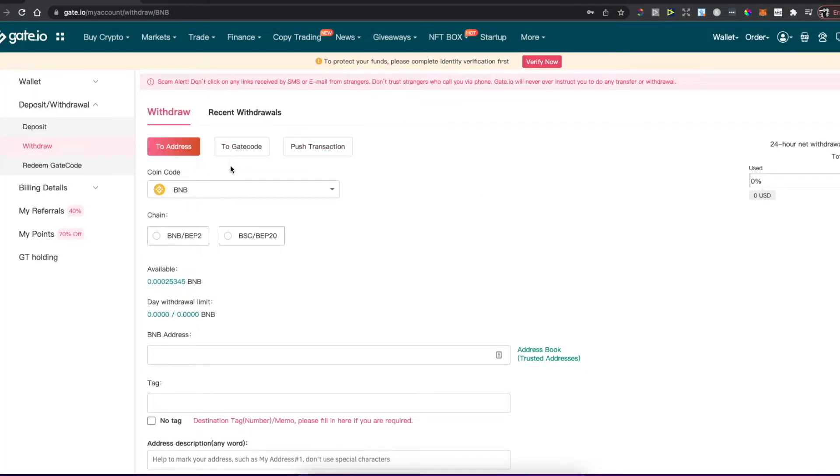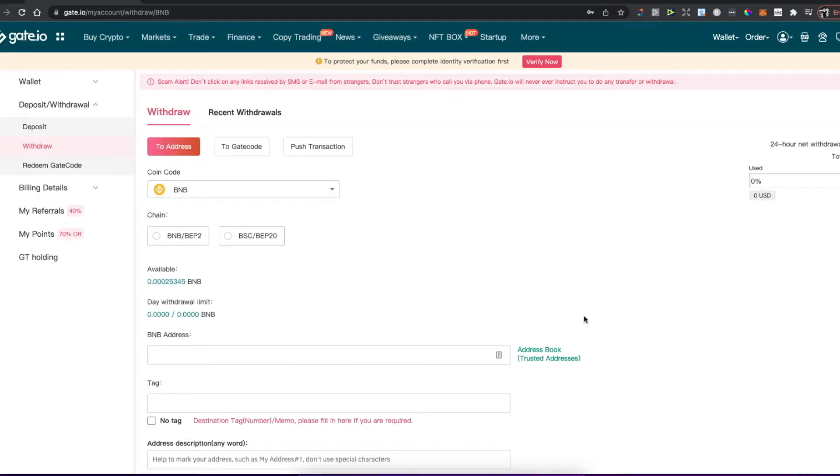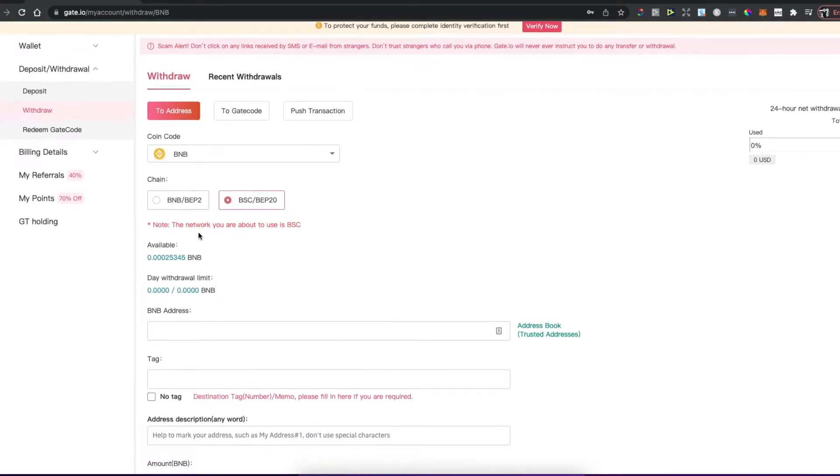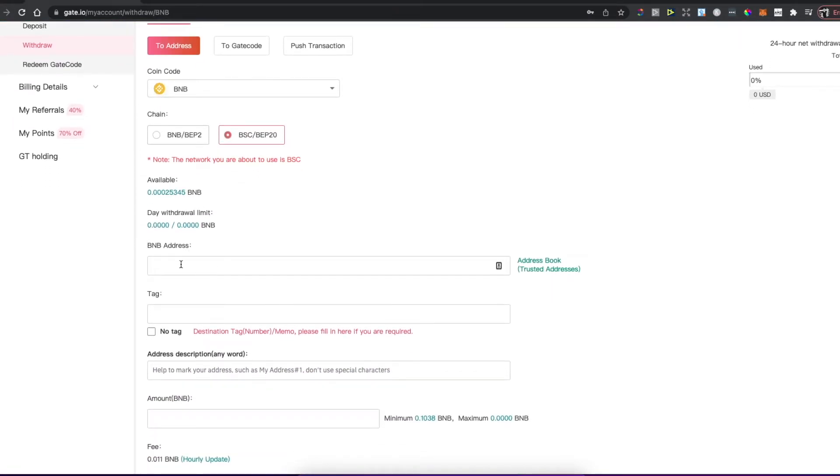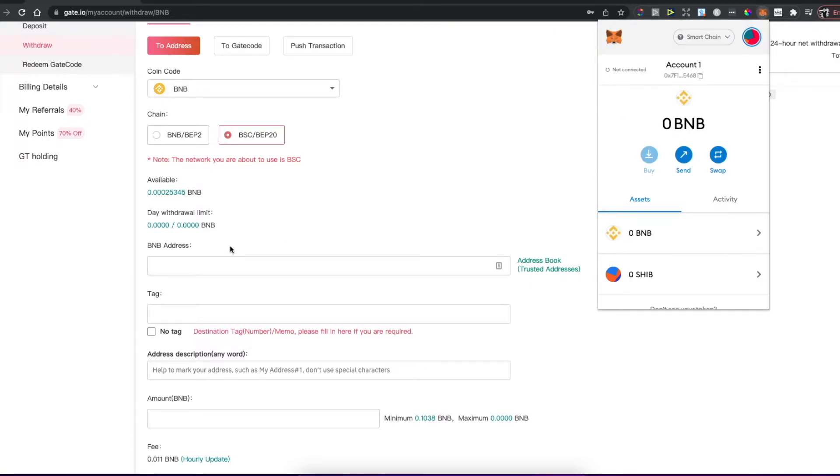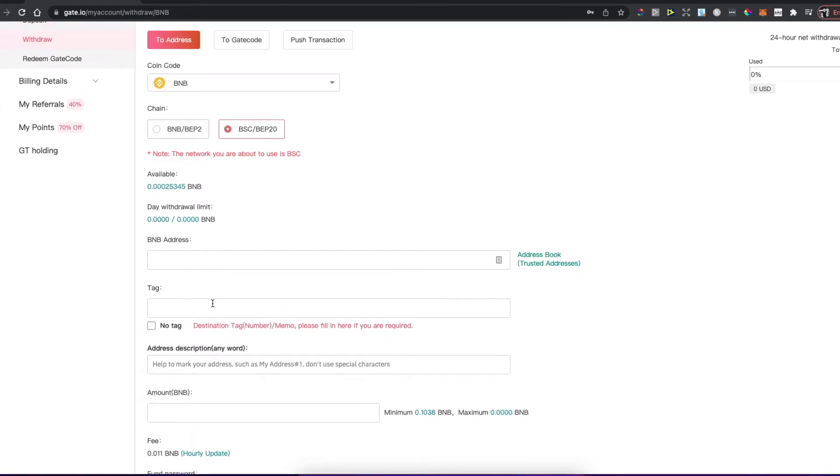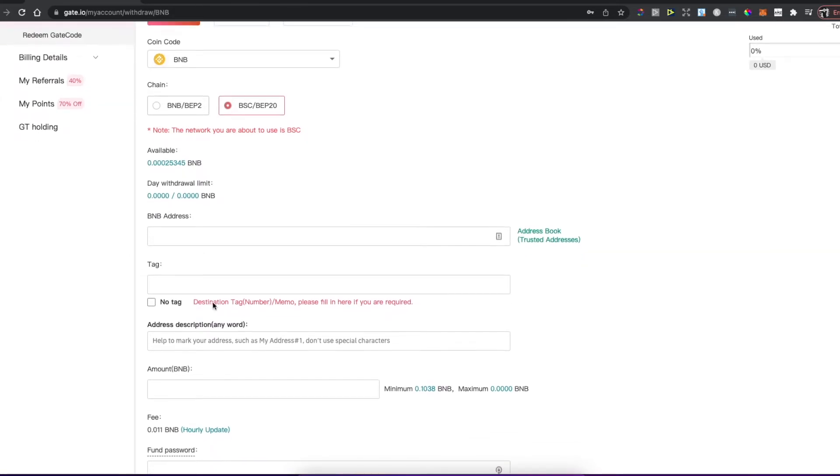Then select the chain, so be sure to select this one because it's the new chain. Then put the address that you copied from MetaMask here on the BNB address.